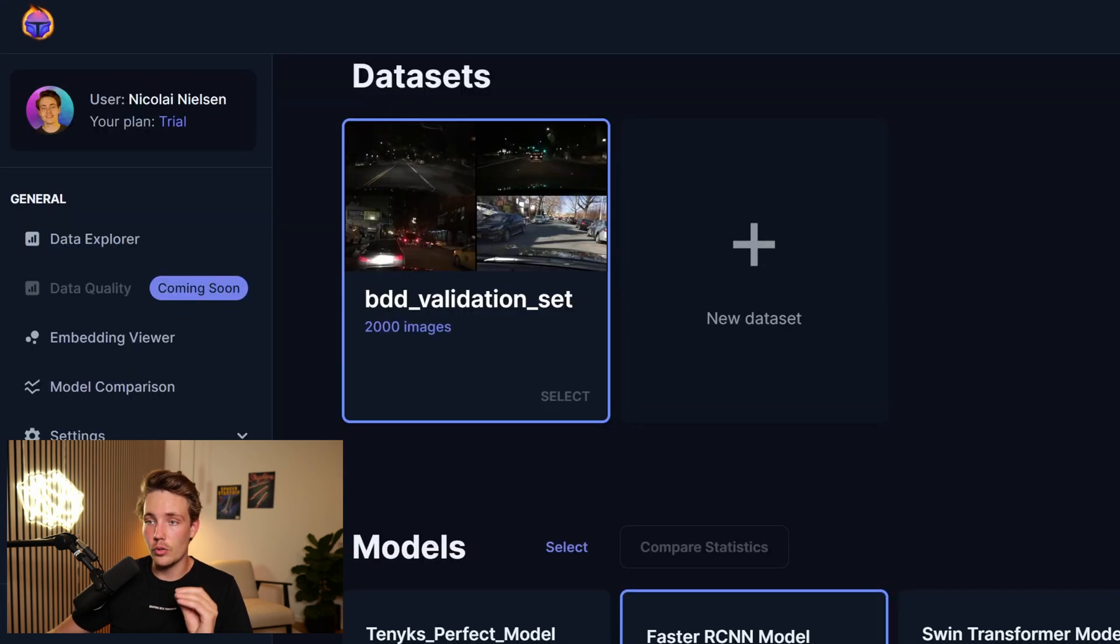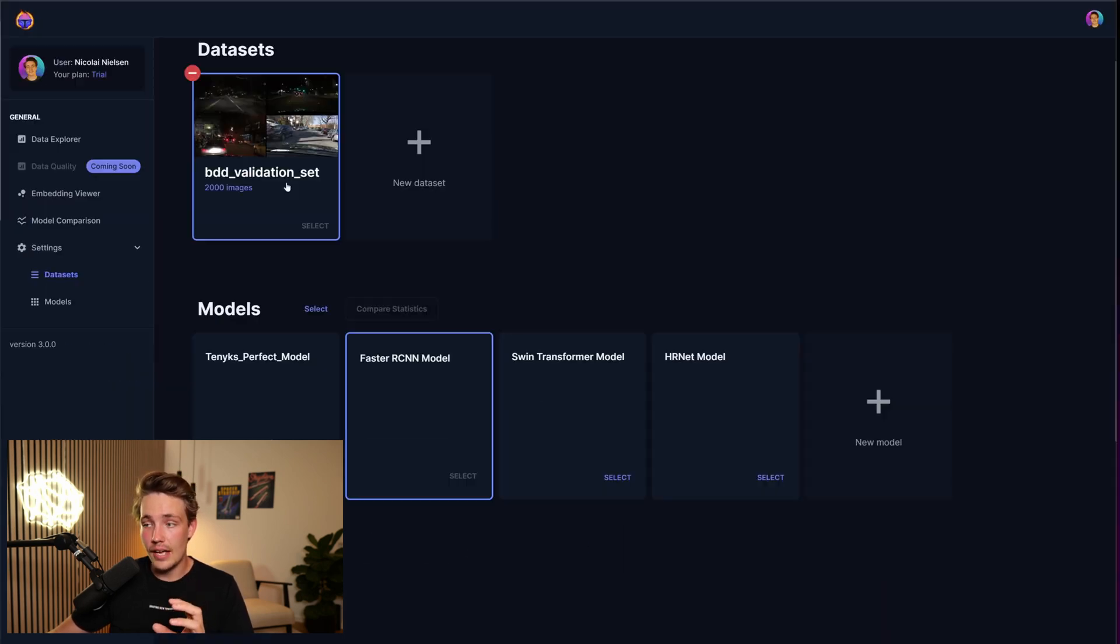So if you've trained multiple models with the predictions, you can upload them to TINX, and then you can figure out which of the models are the best on your specific dataset. So let's just jump straight into the TINX platform. Here we can see that we have our dataset, so the BDD validation dataset.